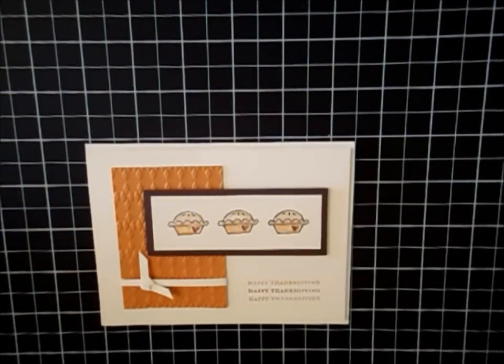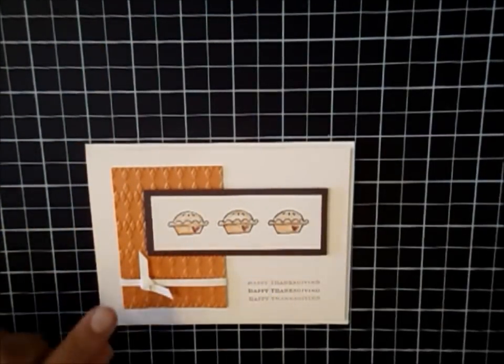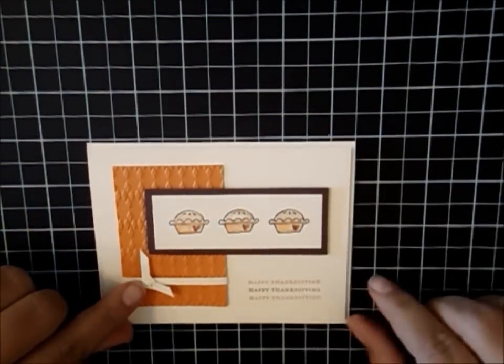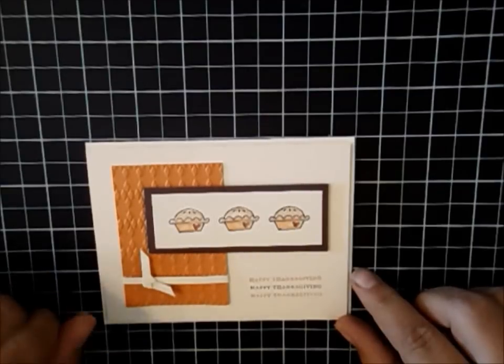Hi, welcome to Create with Ingrid. Today I'm going to teach you how to make these paper ribbons.